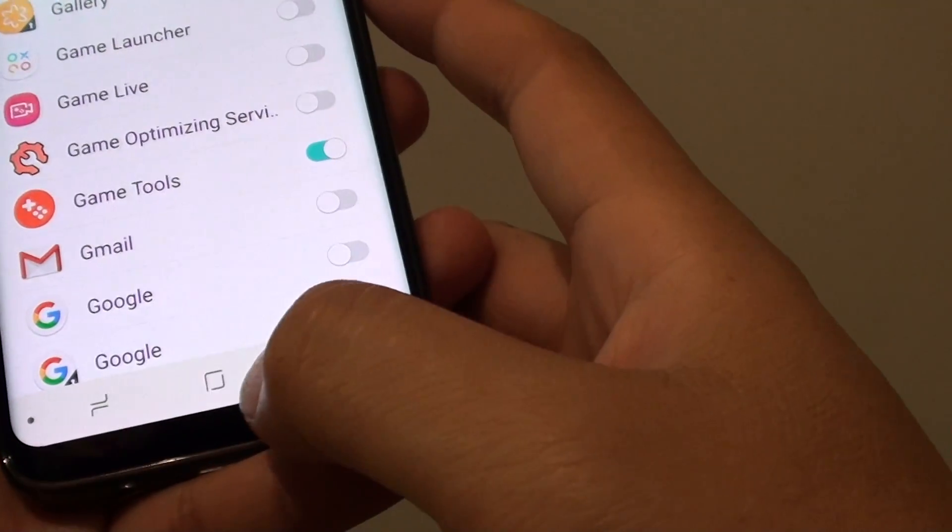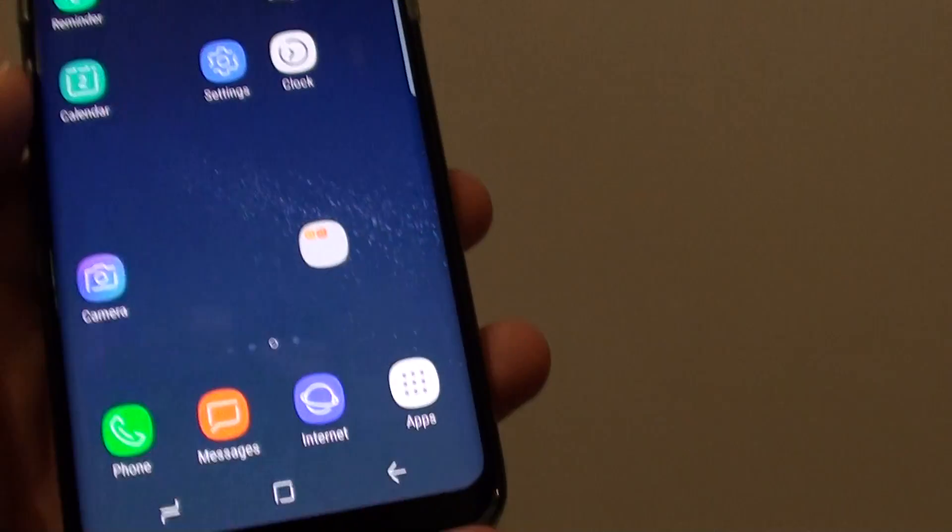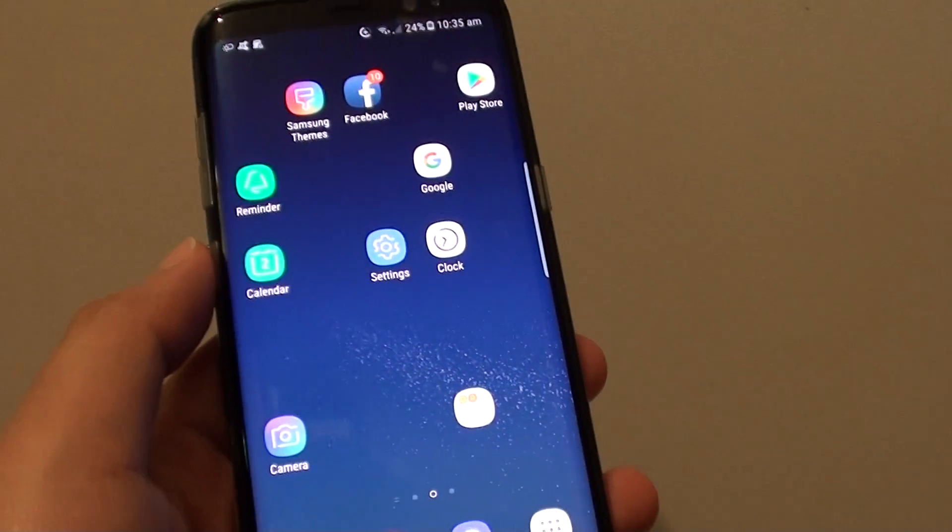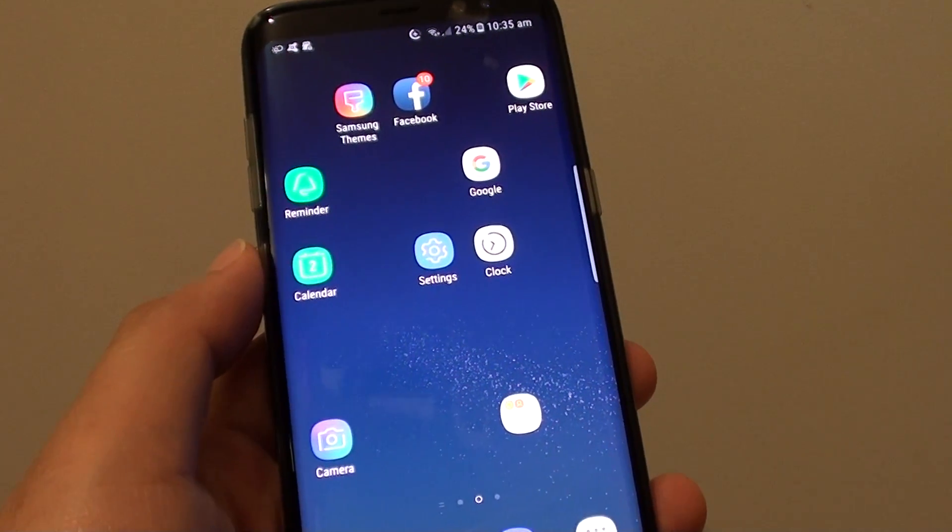That's it. Tapping on the home key to go back to your home screen. Thank you for watching this video. Please subscribe to my channel for more videos.